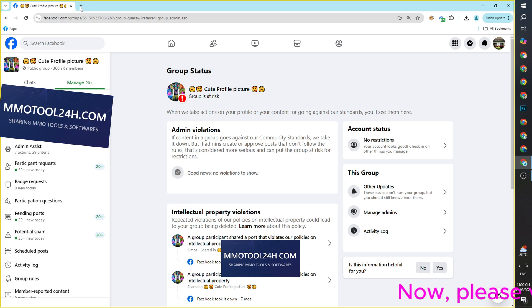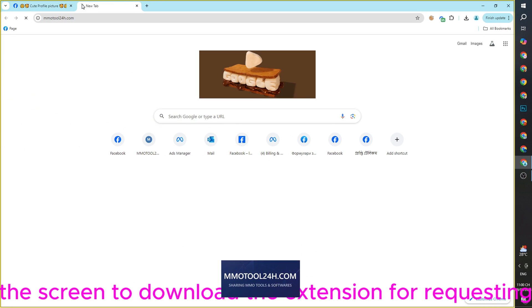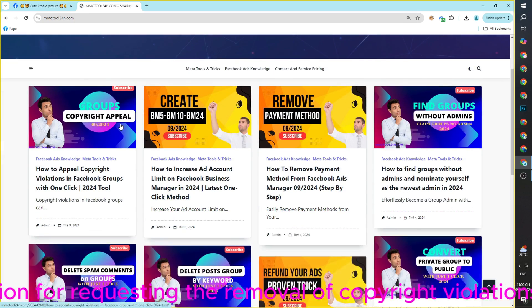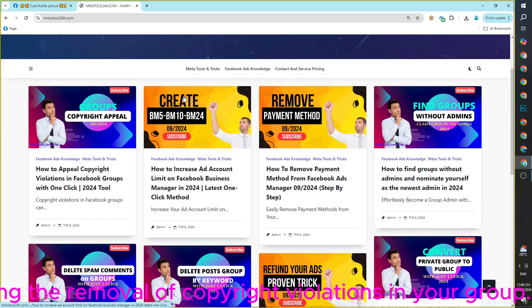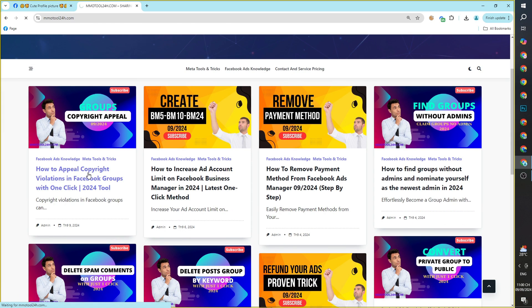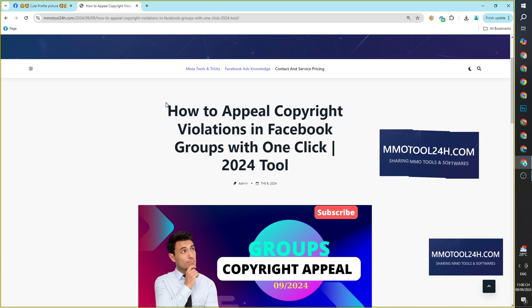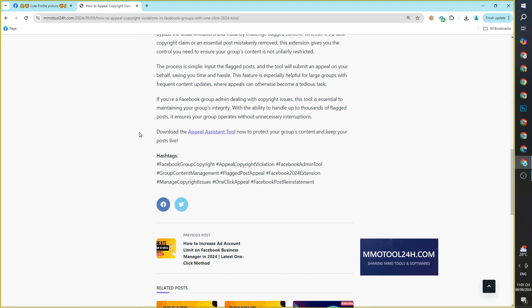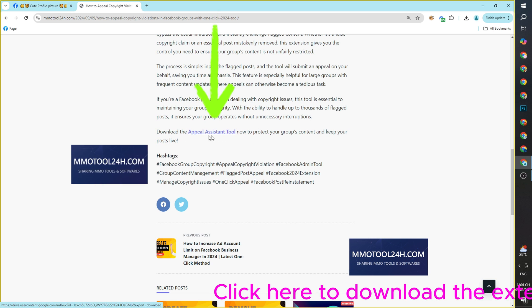Please visit the website on the screen to download the extension for requesting the removal of copyright violations in your group. Click here to download the extension to your device.